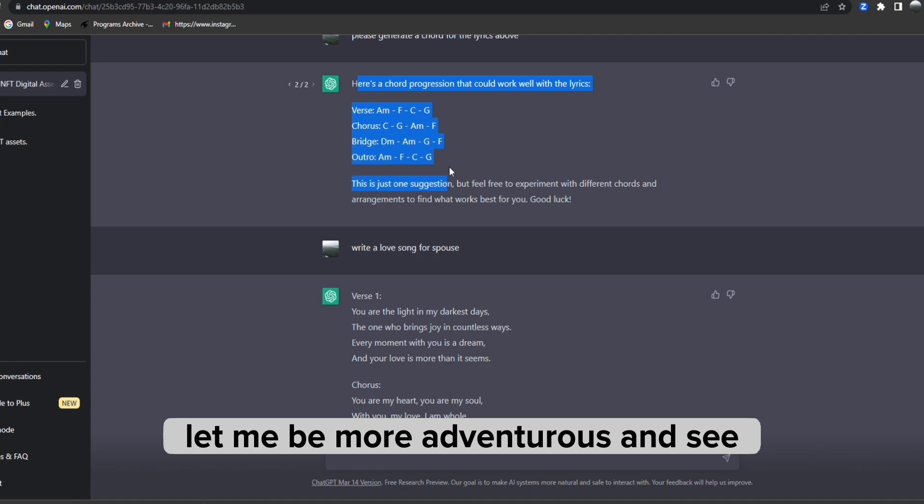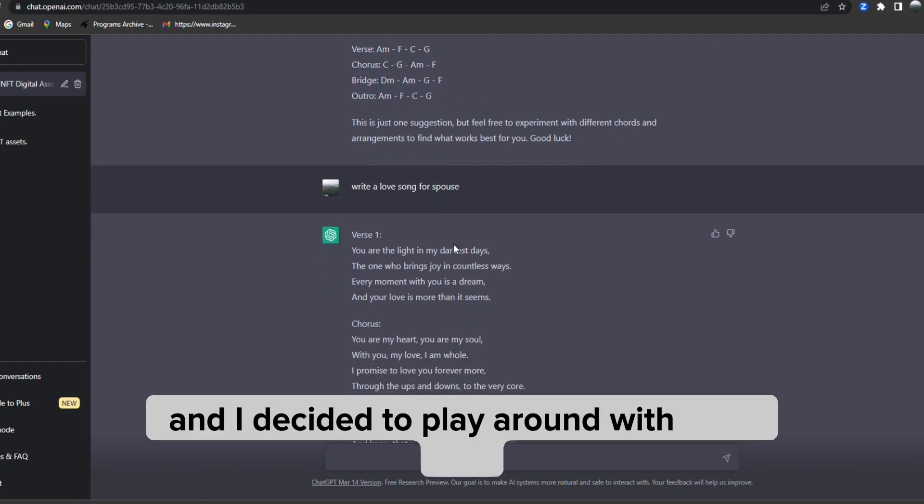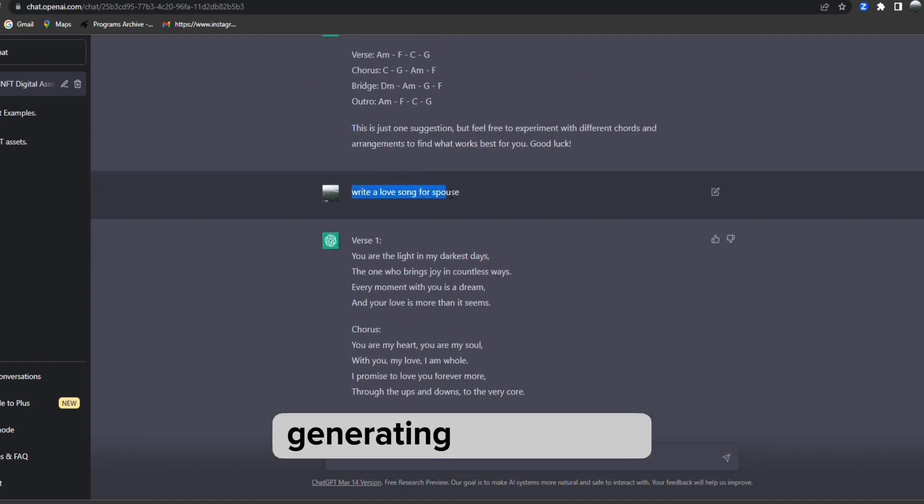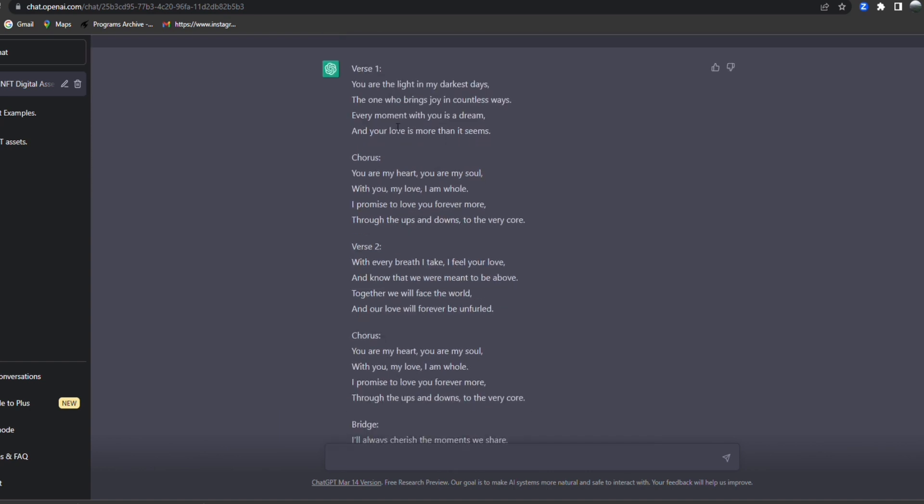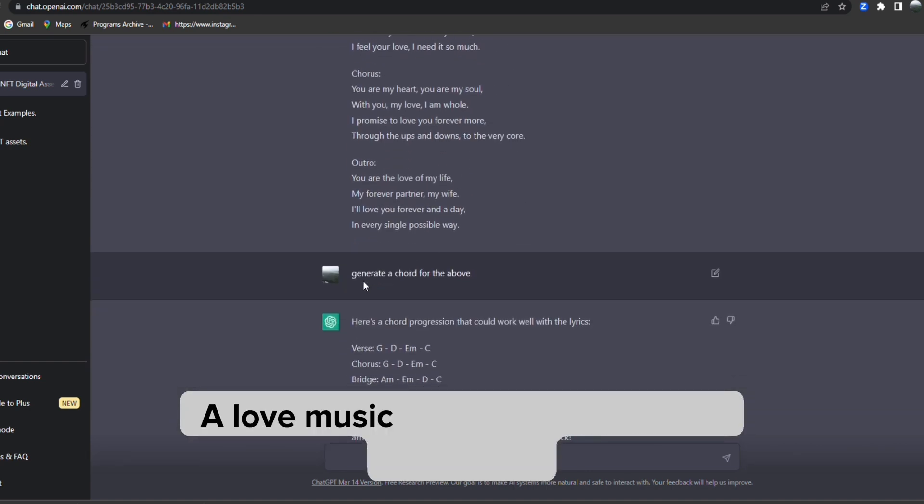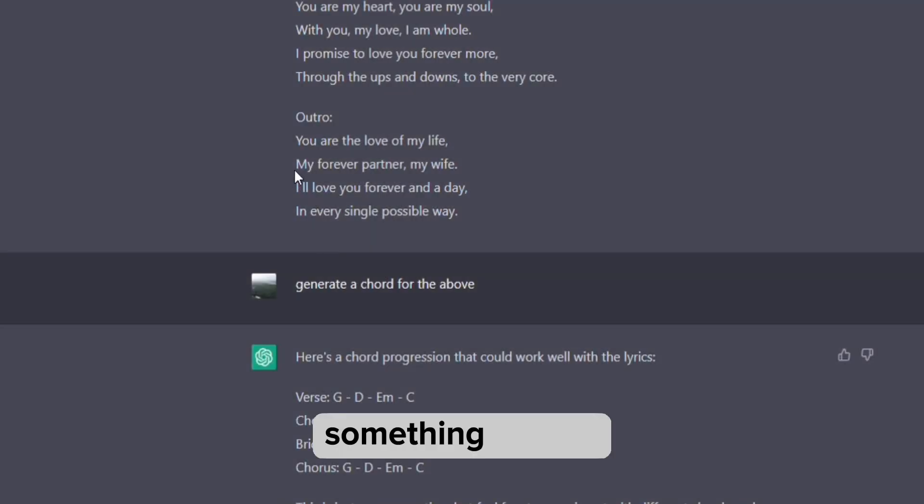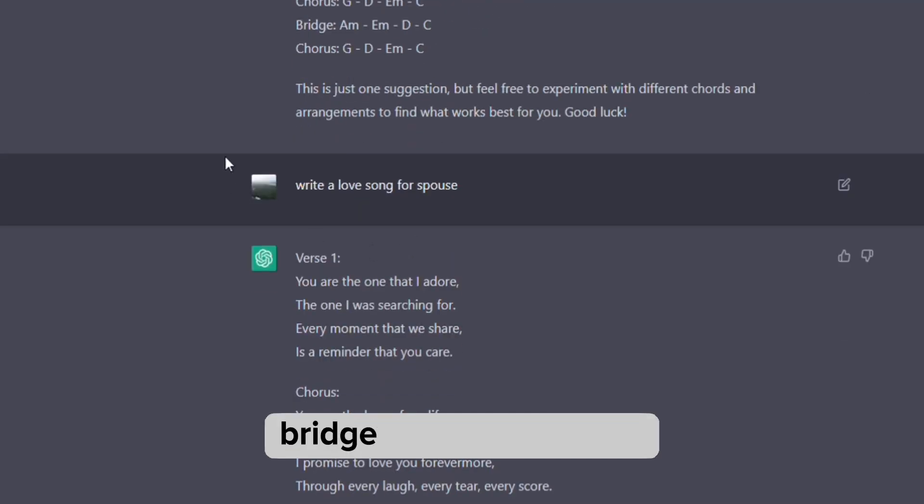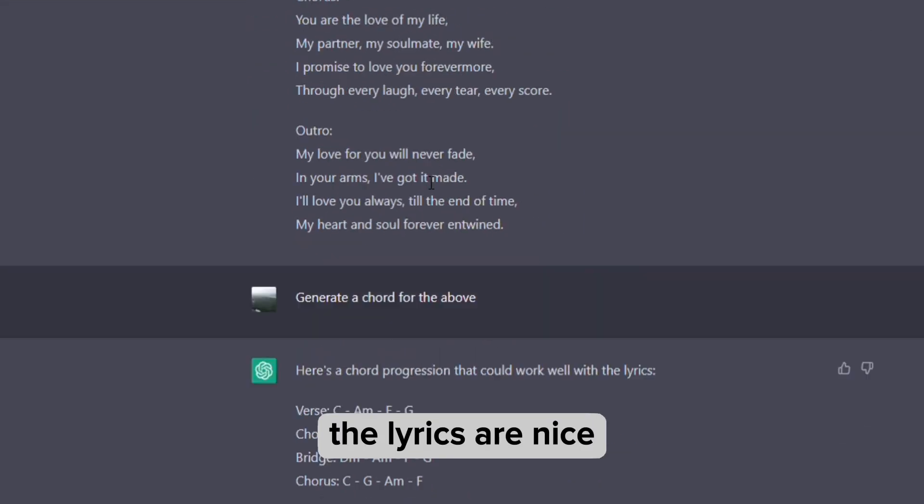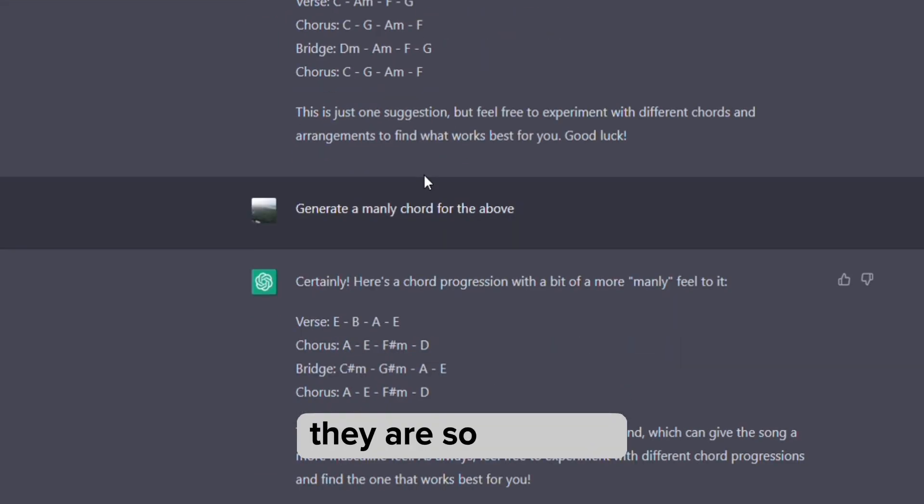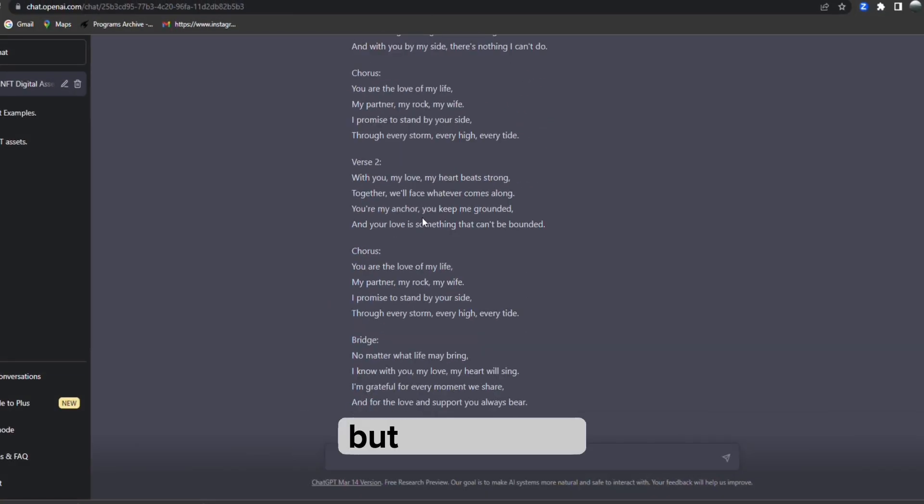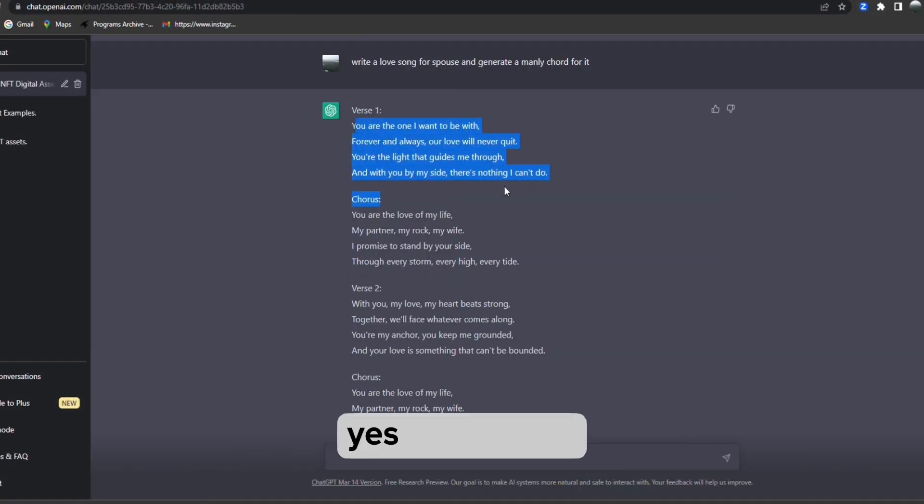I decided to play around with ChatGPT generating music lyrics - I love music lyrics. And guess what, something popped up: verse, chorus, bridge, and outro. The lyrics are nice, they are so amazing, but as a novice...